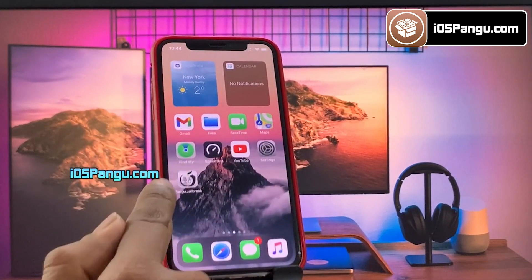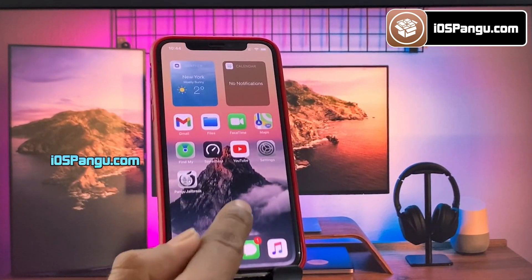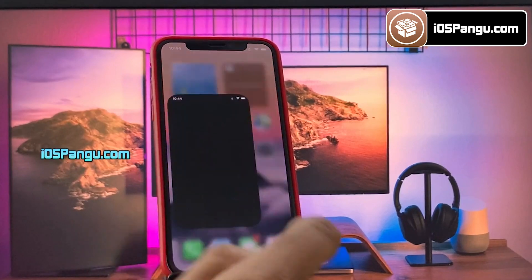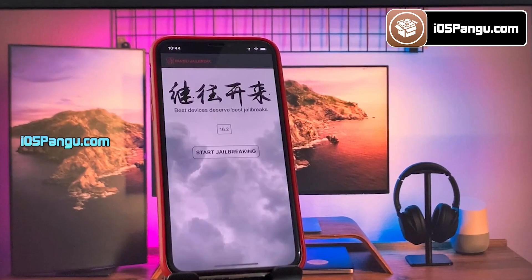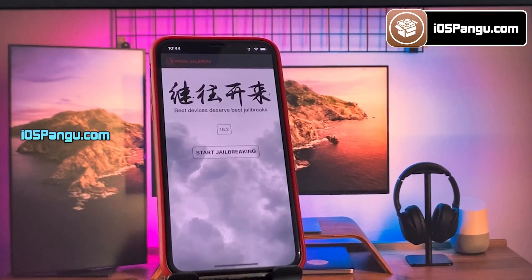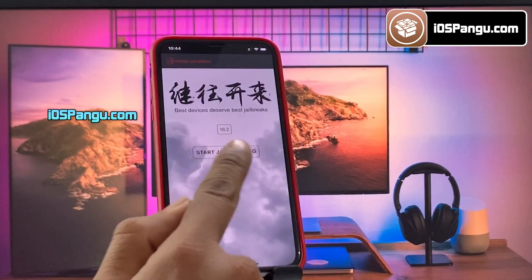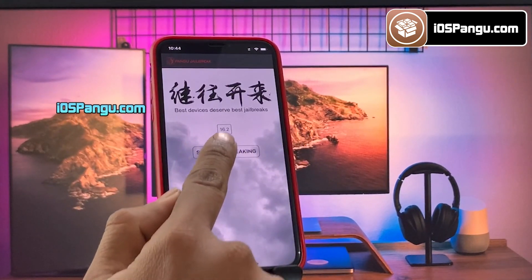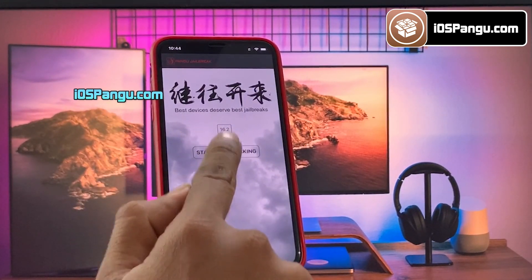Now go back to the home page and you should see Pangu right here. Go ahead and open it up. It will show you the current iOS version running on the phone. Finally, click on this jailbreak button.